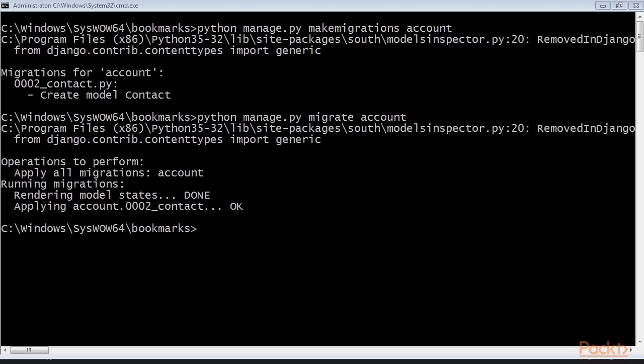However, our site doesn't offer a way to browse through users or see a particular user profile yet. Let's build list and detail views for the user model. In this video we saw how to create many-to-many relationships with an intermediary model for building a follower system.